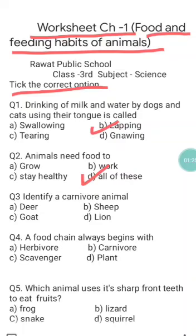Question three is: identify a carnivore animal. We know that carnivore animals are those that eat the flesh of other animals. Options given are: a) deer, b) sheep, c) goat, and d) lion. Deer, sheep, and goat are herbivore animals, so d) lion is the correct answer of question three.